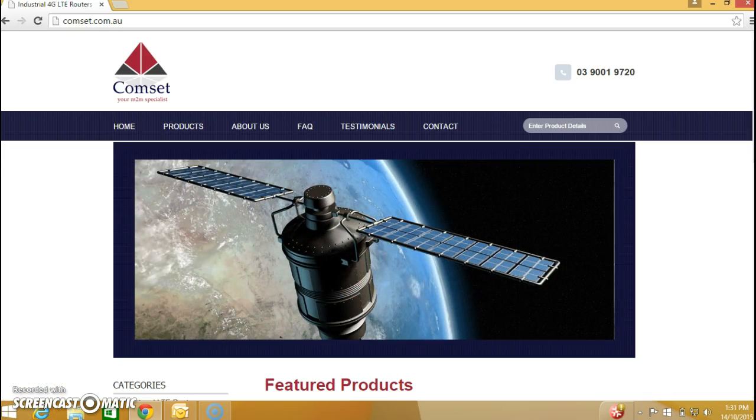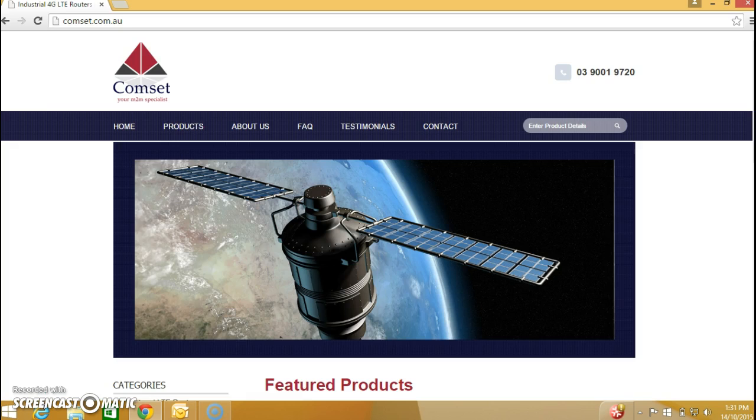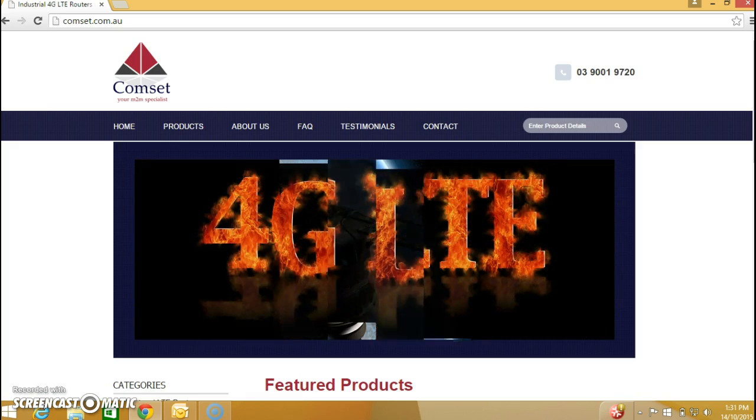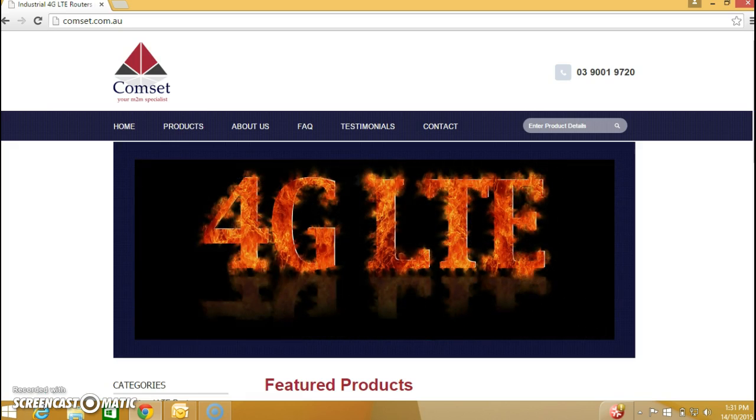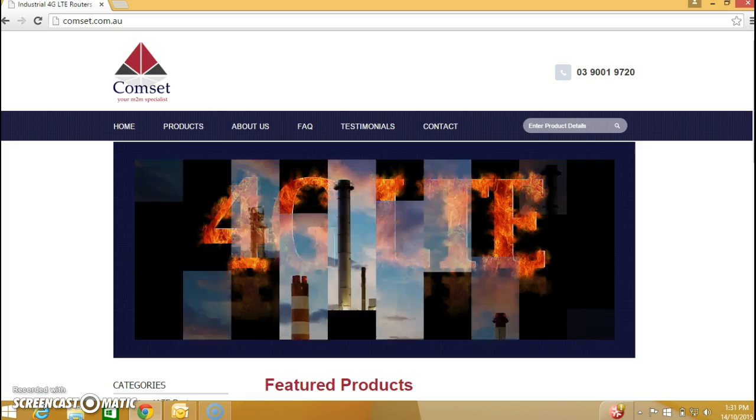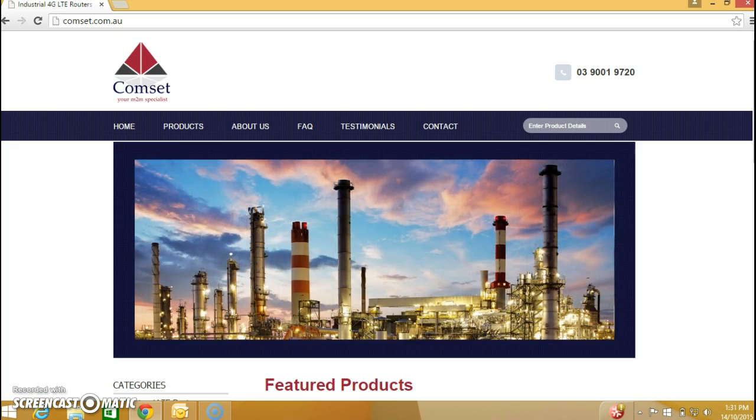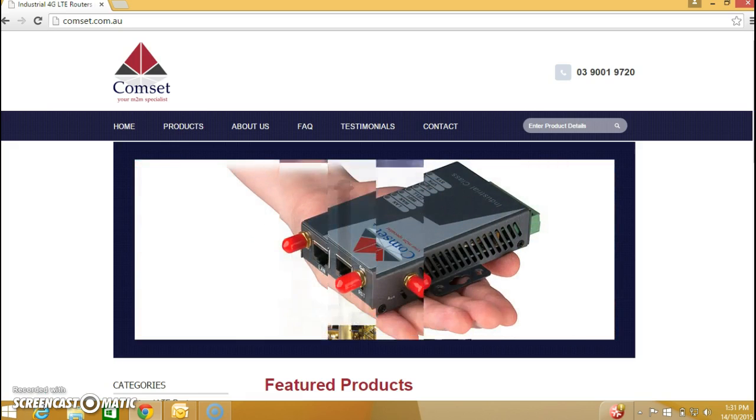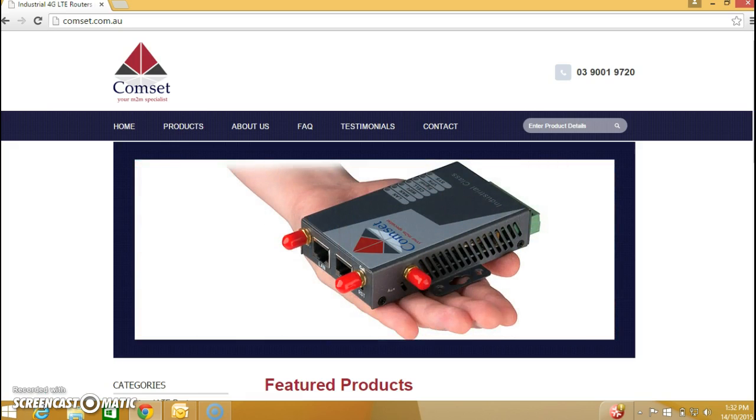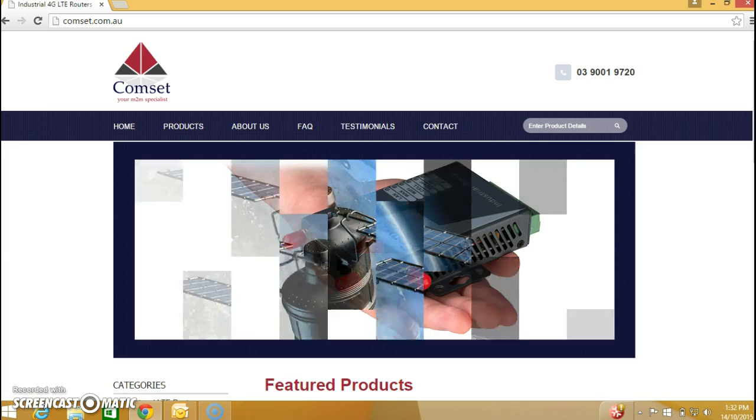Hi, this is a quick video on how to access a device behind the CompSet router. This device can be an IP camera, a PLC, a controller, a data logger. It can be anything that you want to remotely access behind the router. Let's begin.